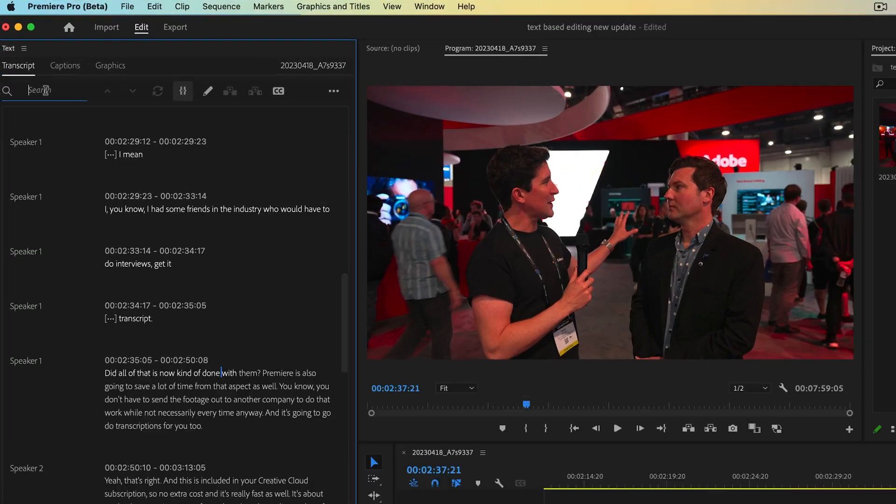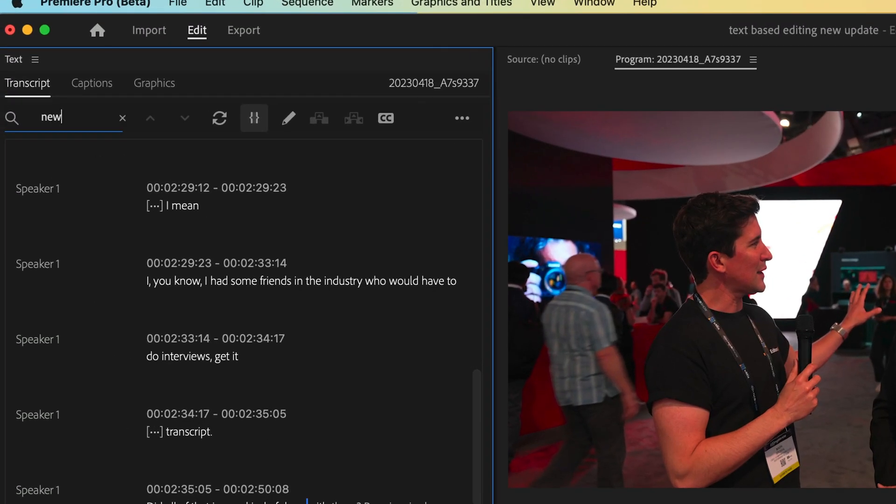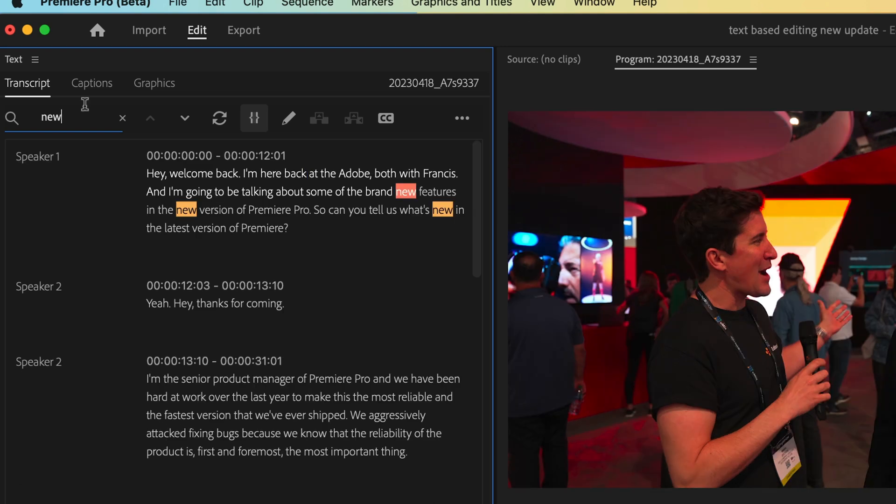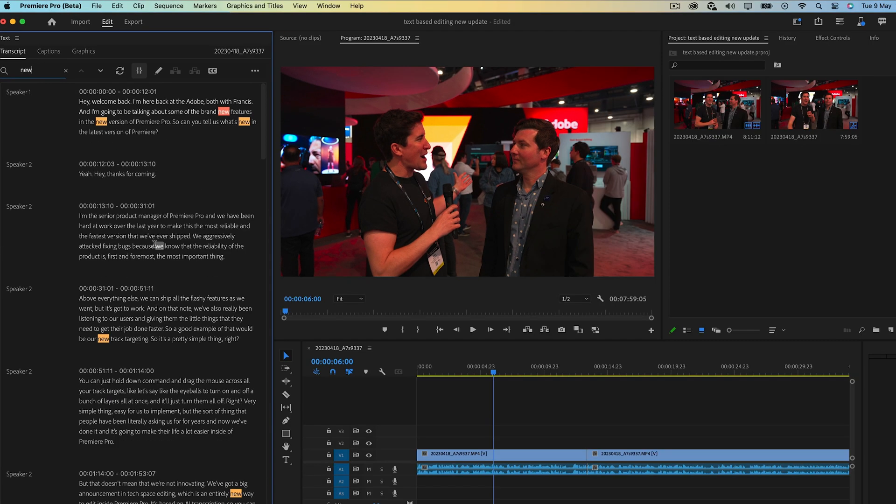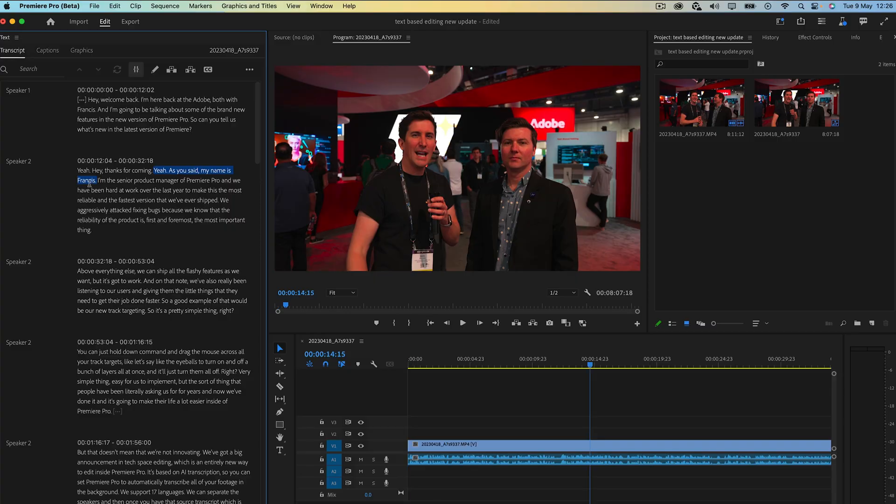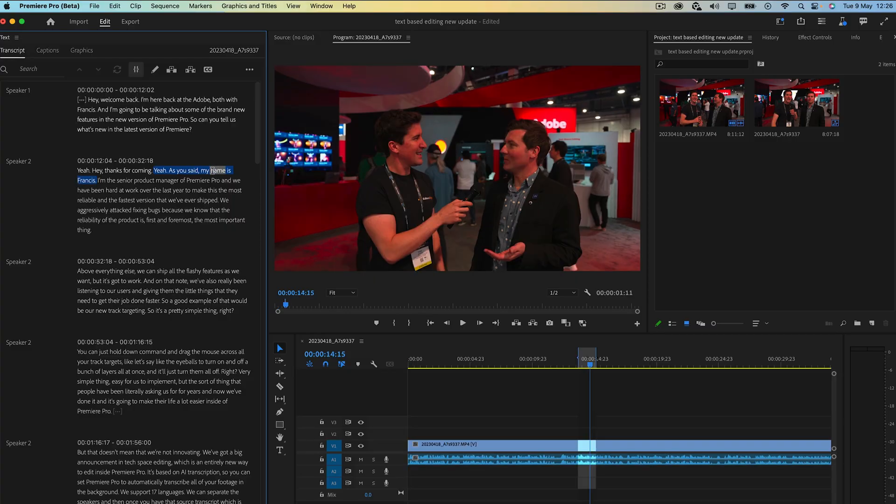From there, you can actually search for specific words or phrases and then if you can delete a bit of text from a Word document, you can edit in Premiere now. You can find phrases, highlight them, delete them and they're going to be gone. It's going to do all the cuts for you.